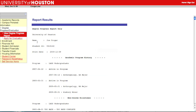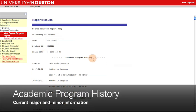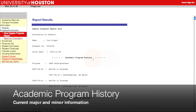At the top of the report, you'll see your name and ID. Below it is your academic program history, where your current major and minor appear, as well as the dates you declared, updated, or changed them.